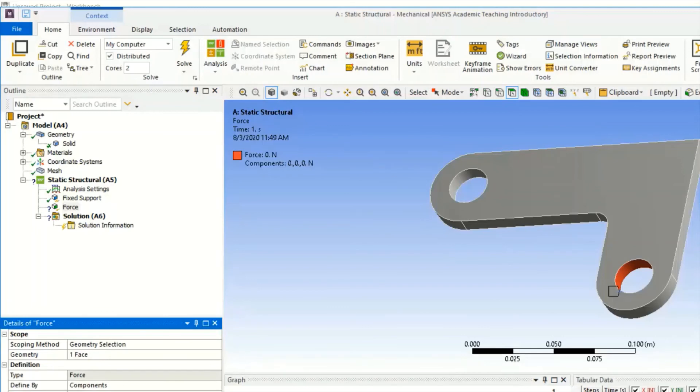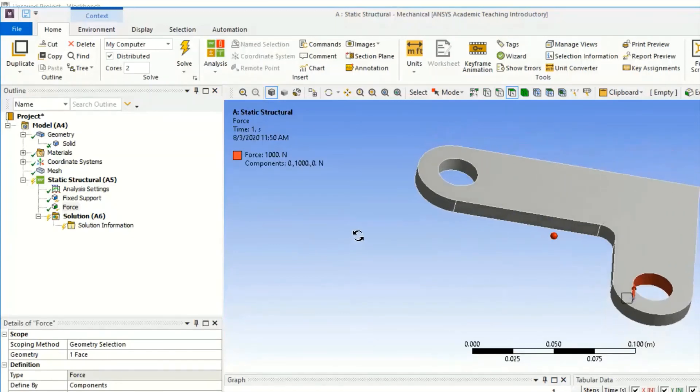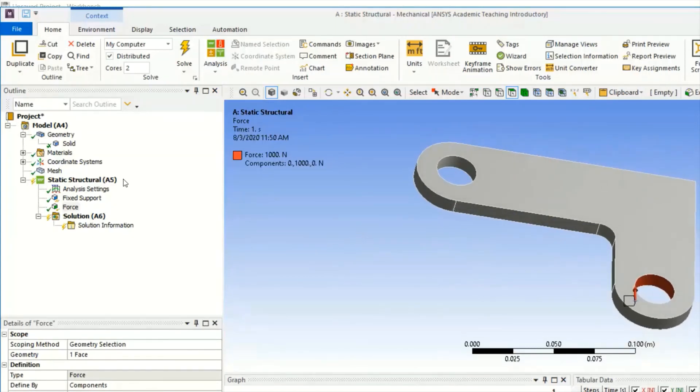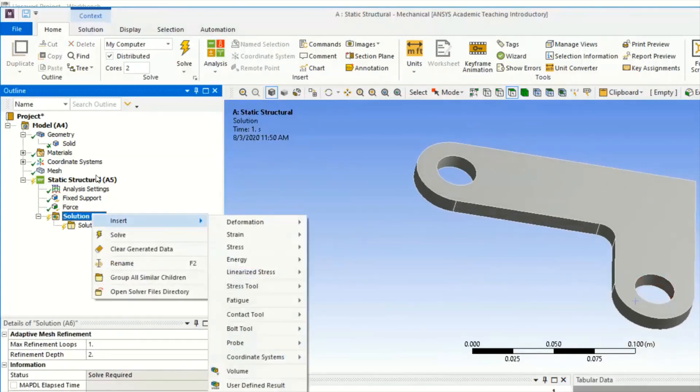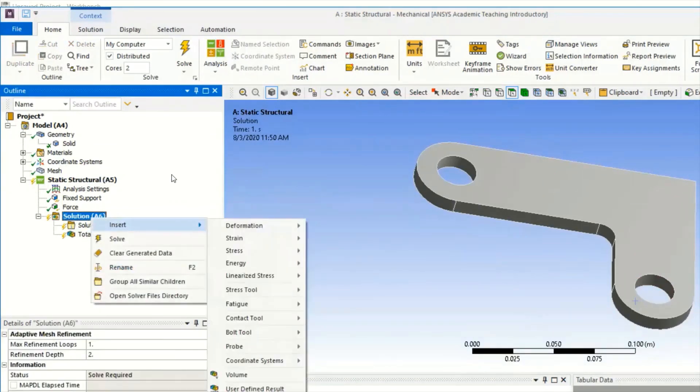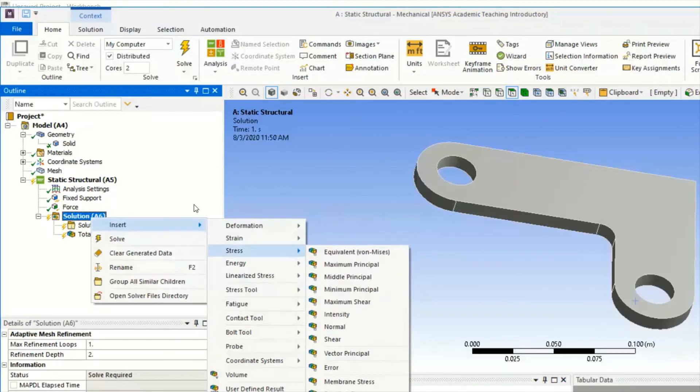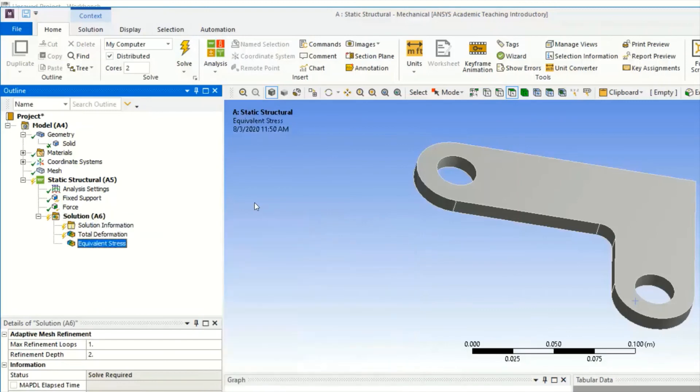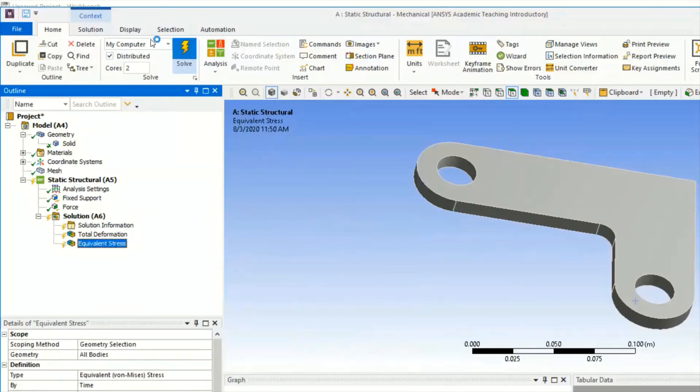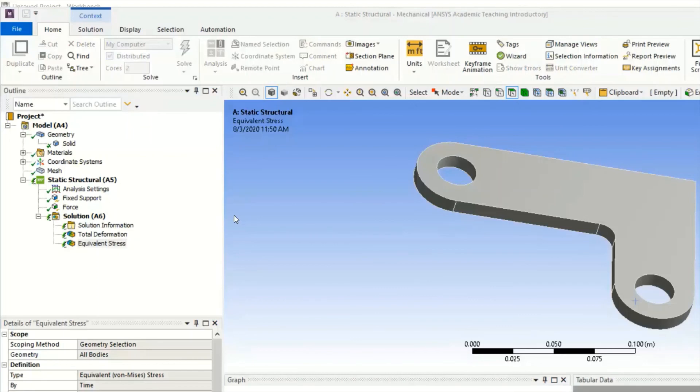Deformation - Total Deformation we will add, and we will add Equivalent Stress. In total deformation it will take some time to solve it. Hope you understood the problem.